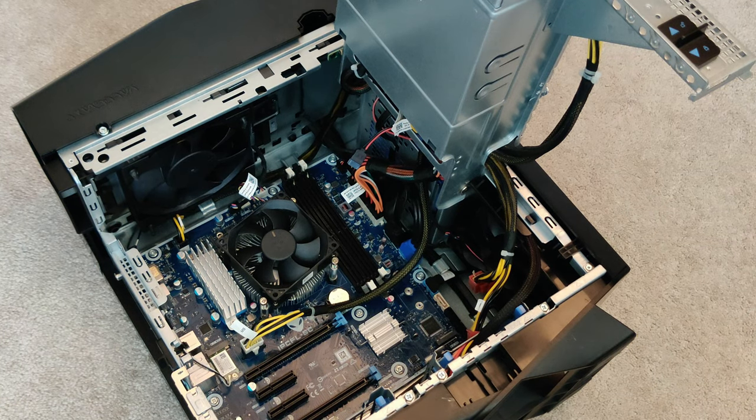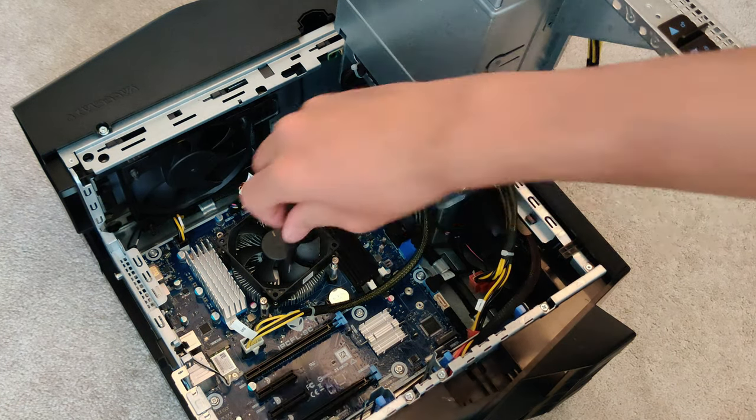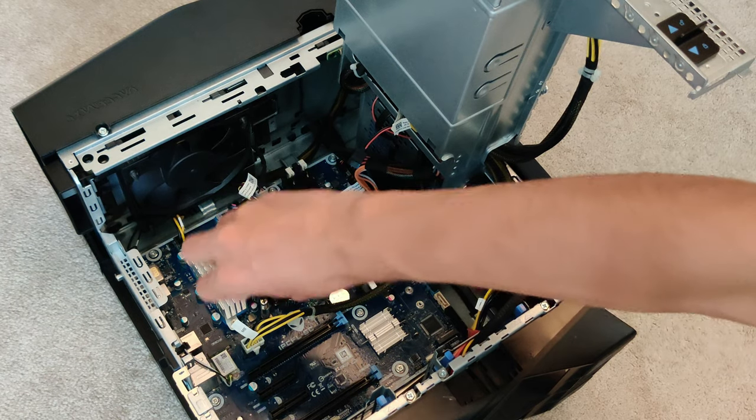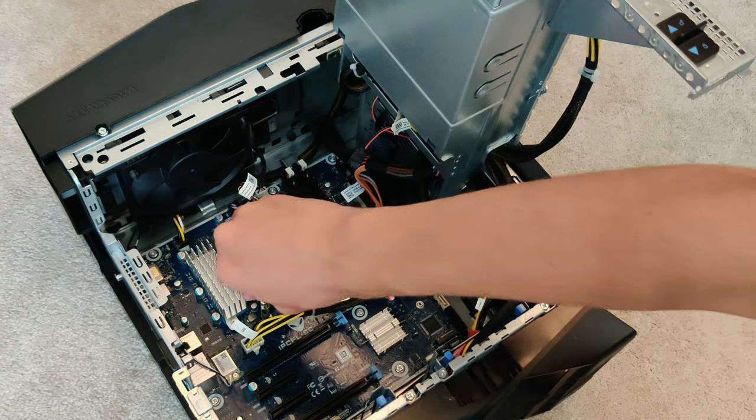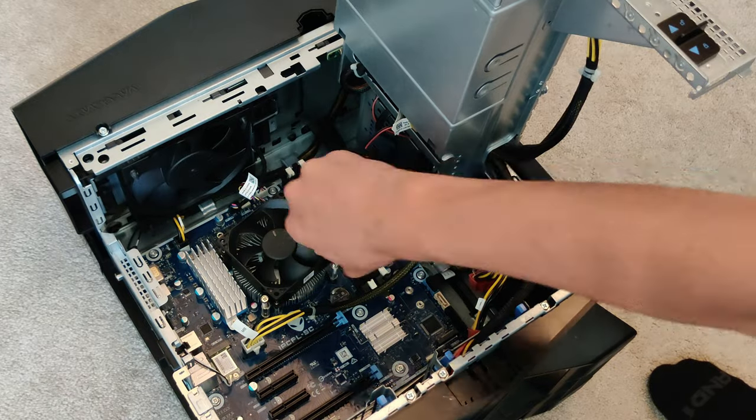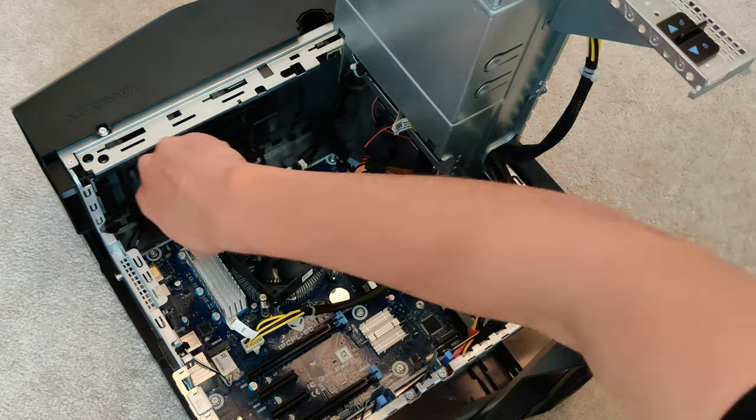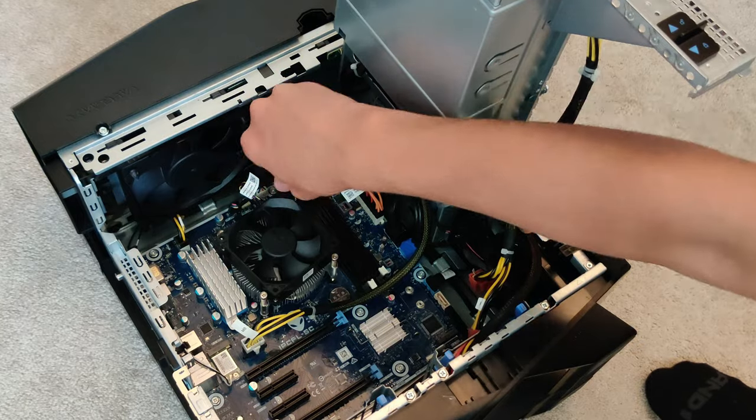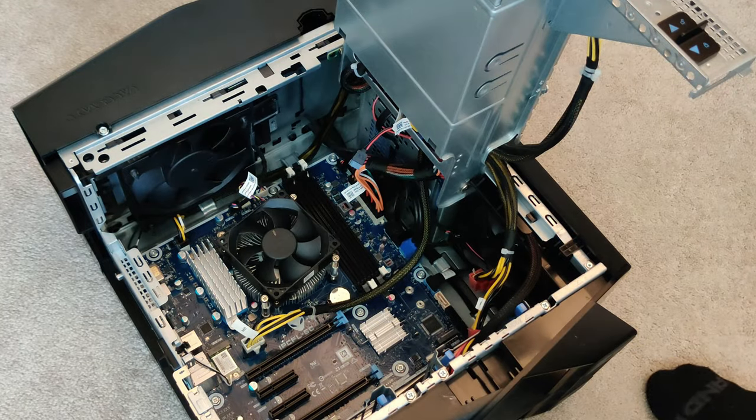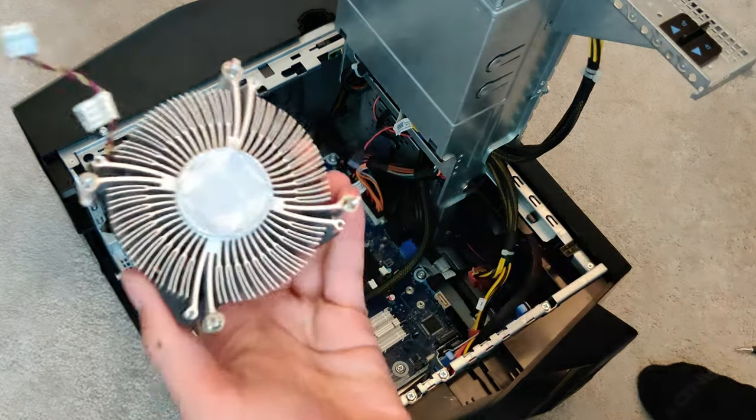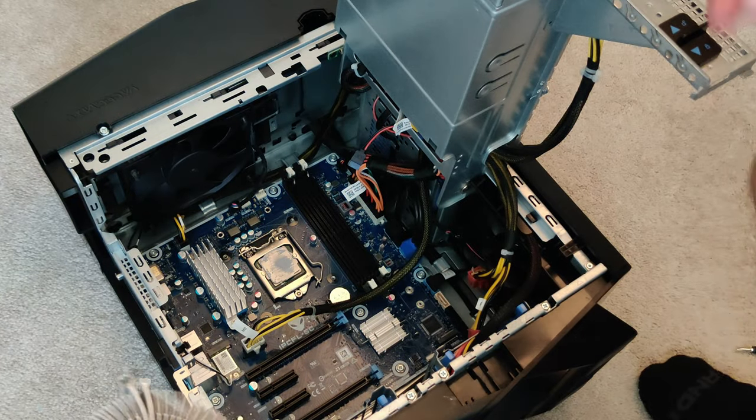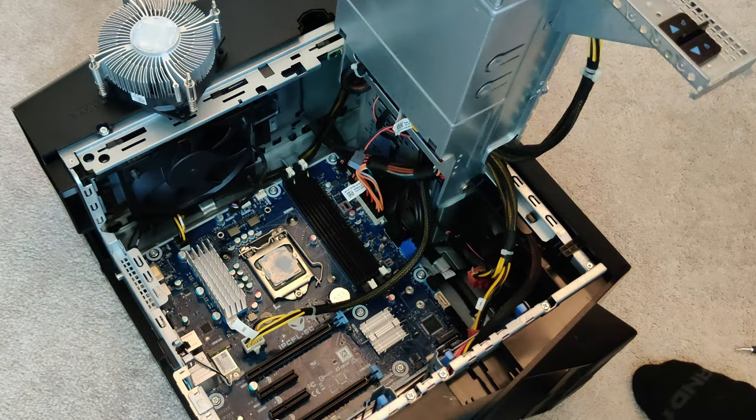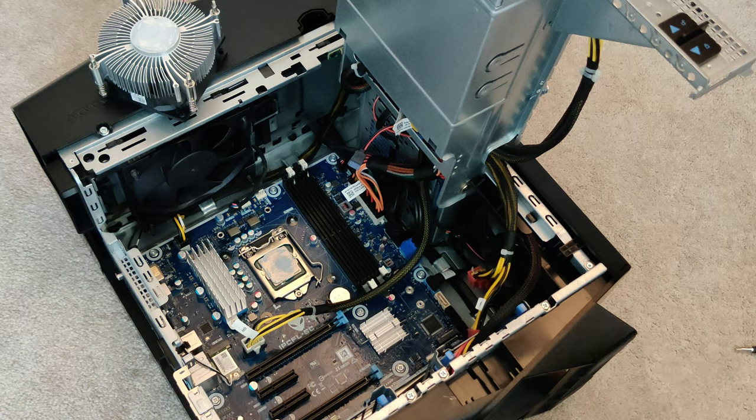Next thing we're going to do, we're going to go ahead and take off the CPU cooler to replace the thermal paste. And there we go. Wow, this thermal paste is really bad, so I'm really glad we are replacing it.